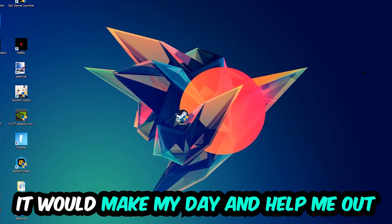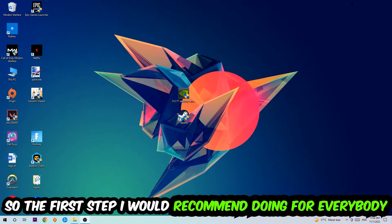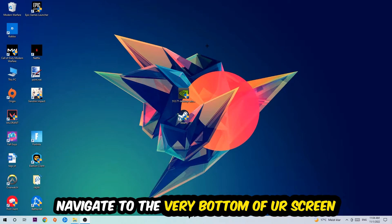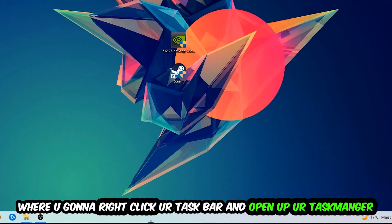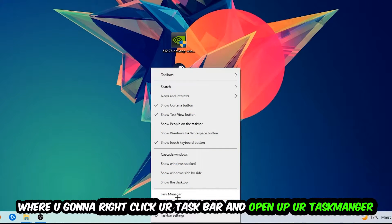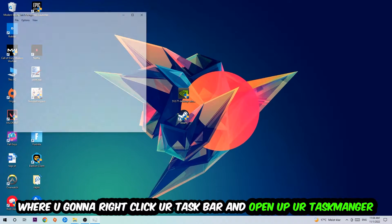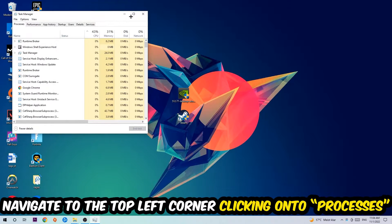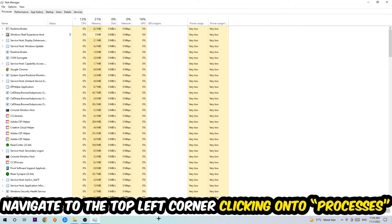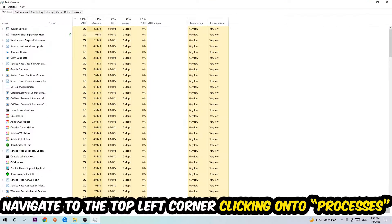So the first step I would recommend for everybody is to navigate to the very bottom of your screen, right-click your taskbar, and open up your Task Manager. Once the Task Manager pops up, I want you to navigate to the top left corner and click on Processes.